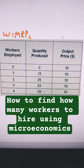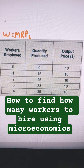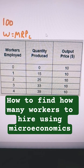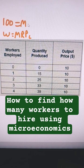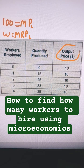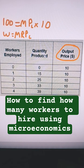If we want to know how many workers to hire, we're going to hire workers up until the wage equals the marginal revenue product of labor. In this case, the wage is $100. So we just need to find the marginal product of labor — we find that by multiplying the marginal product of labor by the price. They're telling us the output price is 10, so we just multiply by 10, and we can do that here in this column.